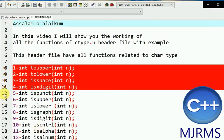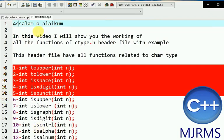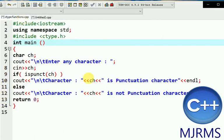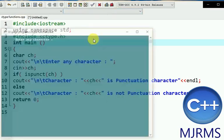The next function is ispunct. This function checks if the entered character is a punctuation mark or not. Punctuation marks include, for example, a comma, dot, question mark, etc.